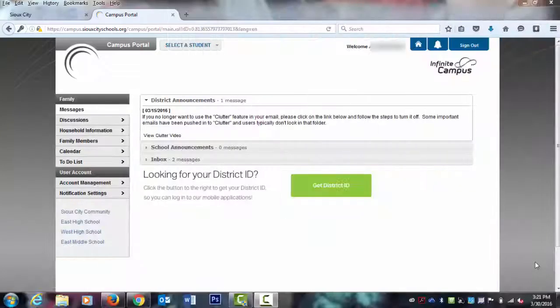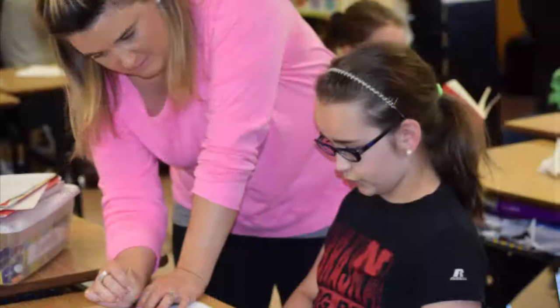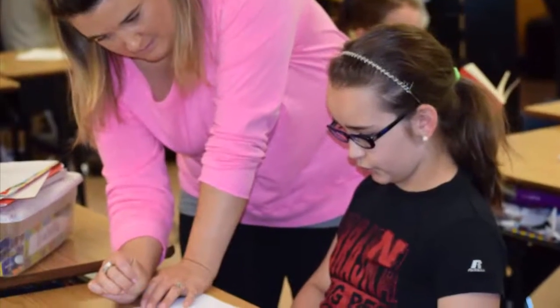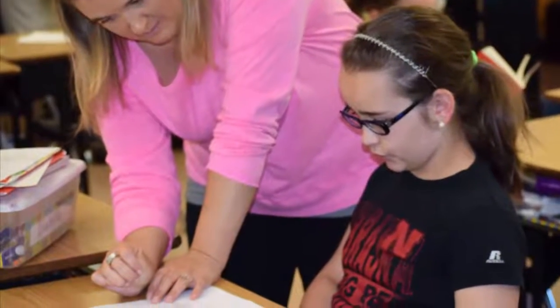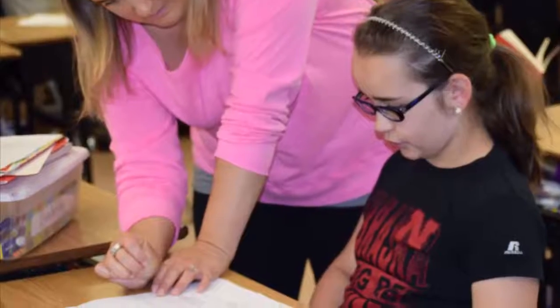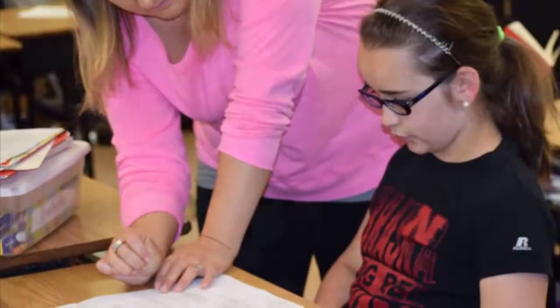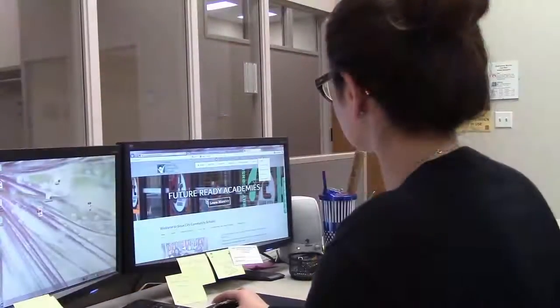You can use the Infinite Campus Parent Portal to stay up to date with your child's schedule, grades, attendance, and more.